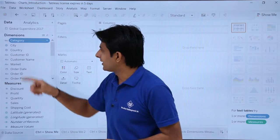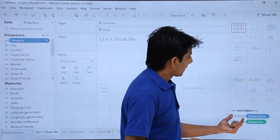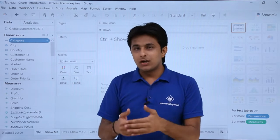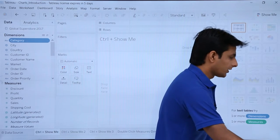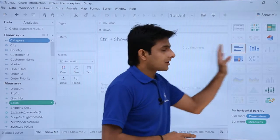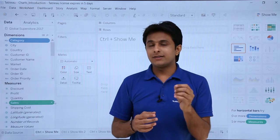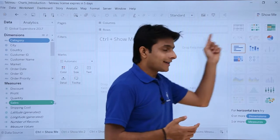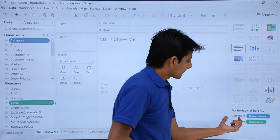Now if I keep my cursor at category, category is one dimension. I'll press the Ctrl key and also click on Sales. When I select both of them, some charts in my Show Me tab are highlighted — that means Tableau's visualization query language is triggering and selecting the appropriate charts automatically.